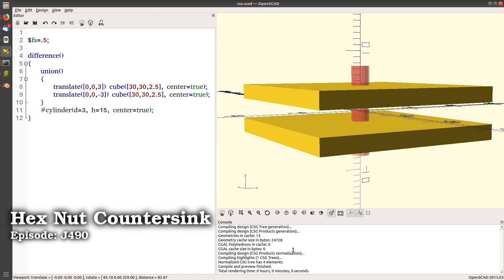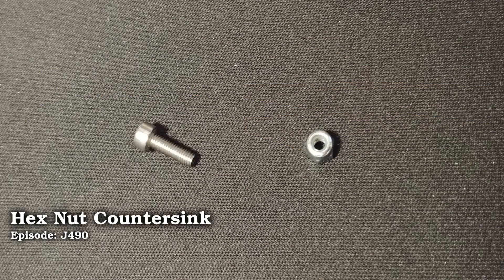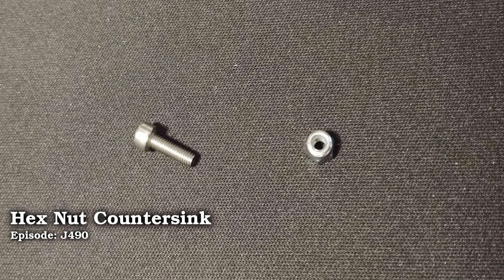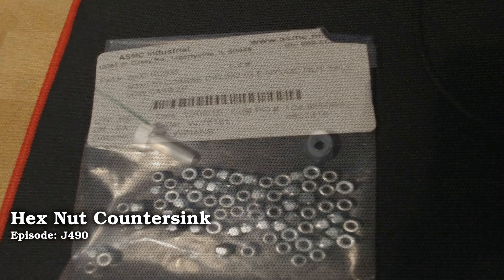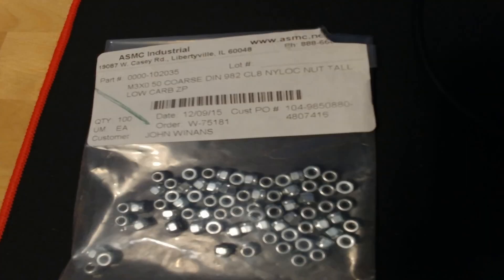Hey John here. I got a couple of bolts and some nuts. These are metric M3 bolts and you can see that the nuts are these DIN 982 nylock nuts.